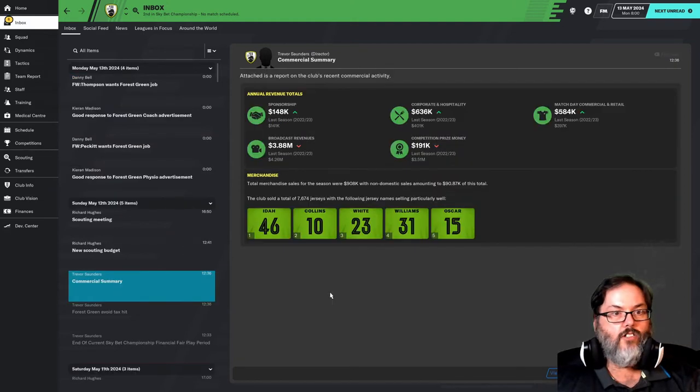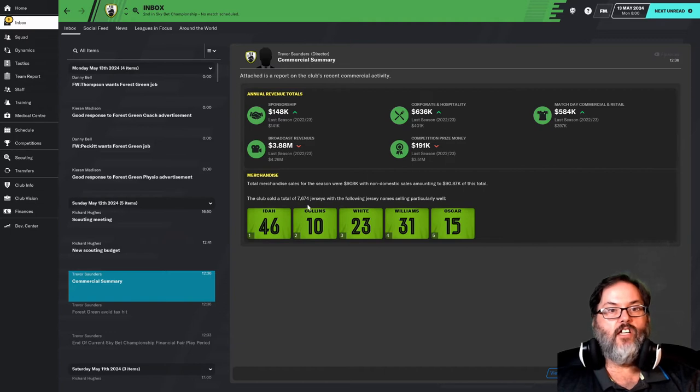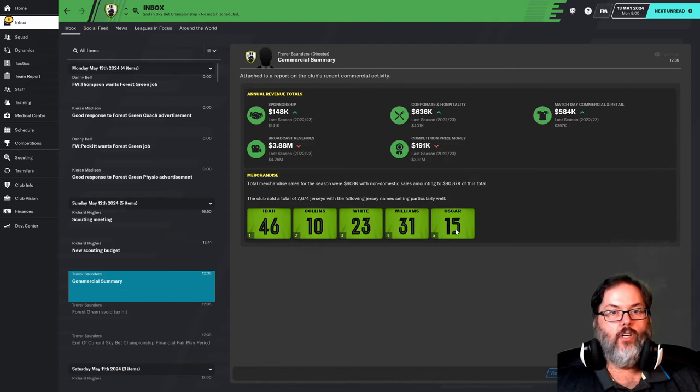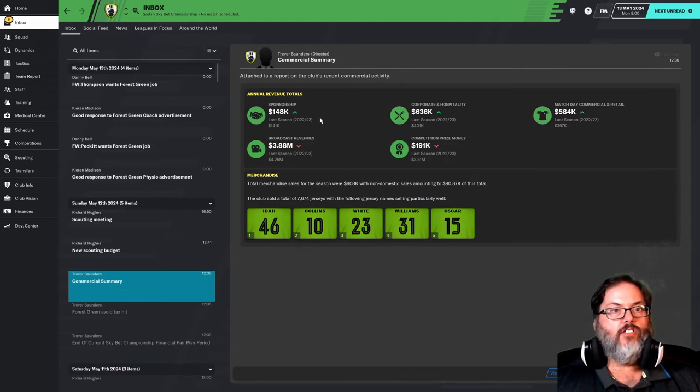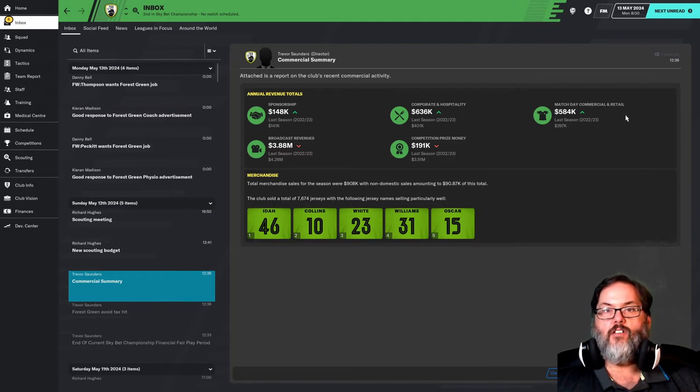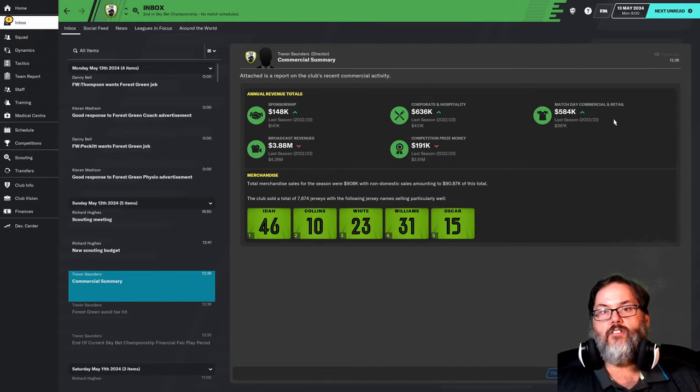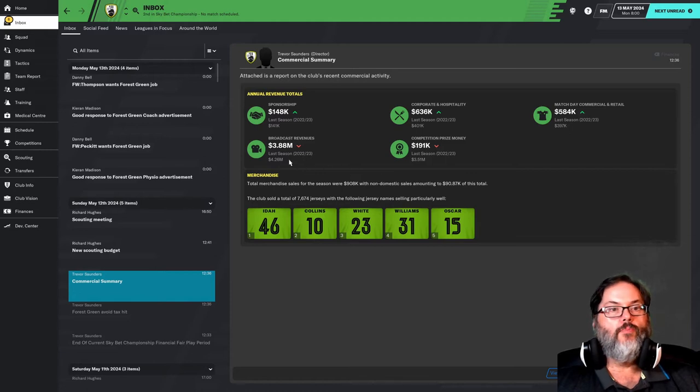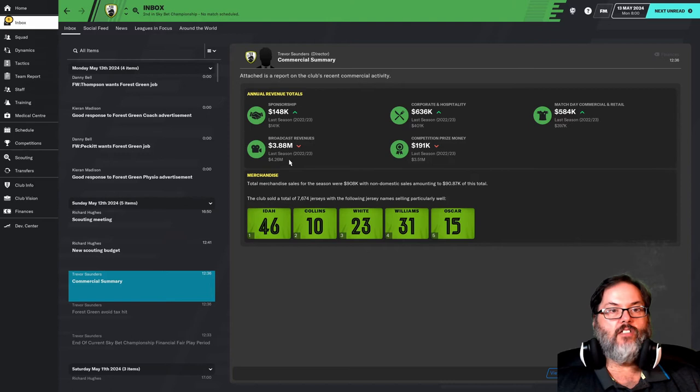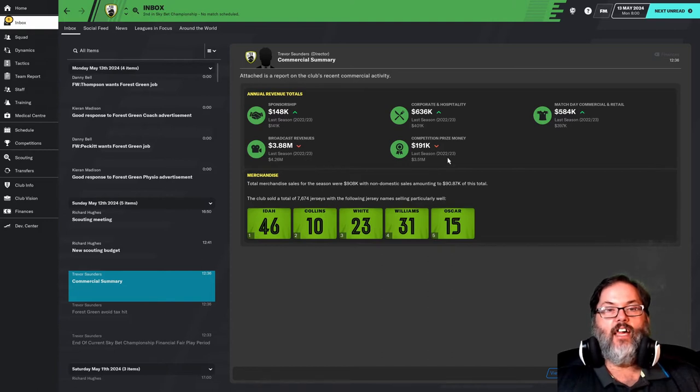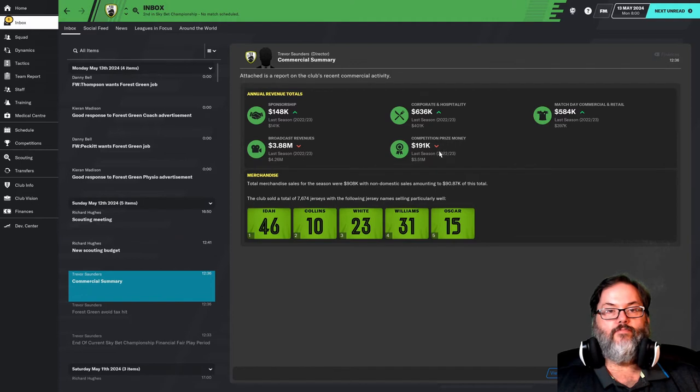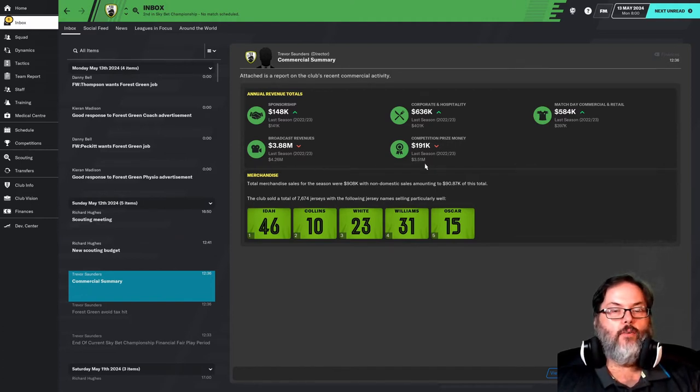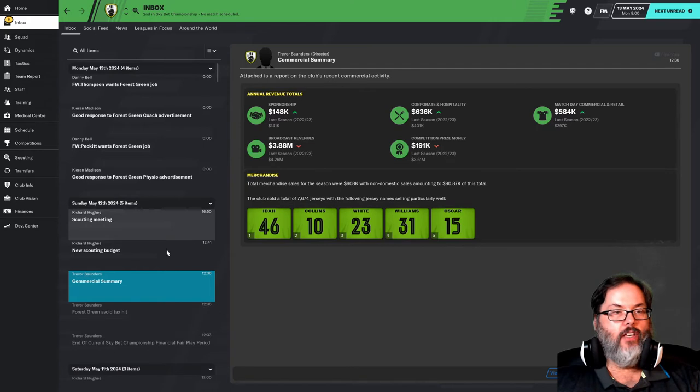Alright. Here's our commercial summary. We sold 7,674 kits. Ida, Collins, White, Williams, and Oscar, the top five. And you can see our annual revenue increased slightly for total sponsorship. Corporate and hospitality went up about $220,000. Almost $200,000 for match day commercial and retail. Prize money was down about $400,000. And competition prize money was down dramatically. I don't know how did we get three and a half million? I don't remember.